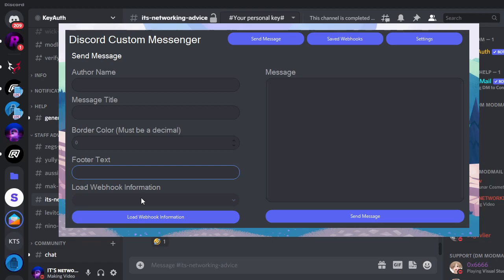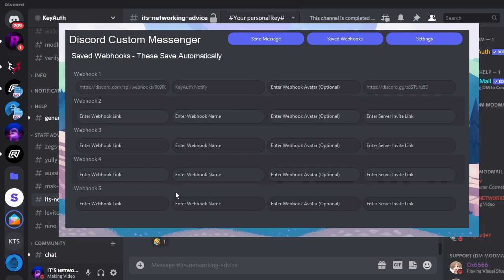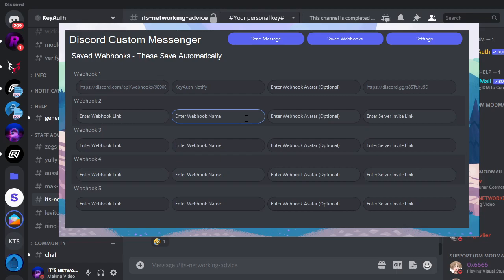The saved webhooks is what you will use if you want to save it and not have to type everything back in. So you would enter the webhook link, the name of the webhook (you can put whatever name you want), the avatar which is optional, and then the server invite link. And then it saves automatically.